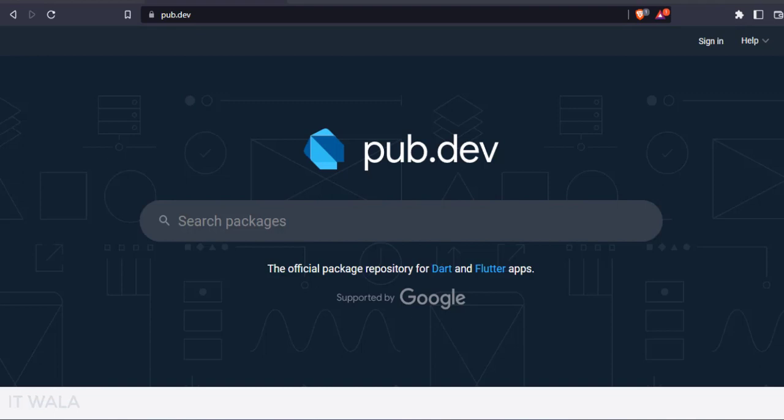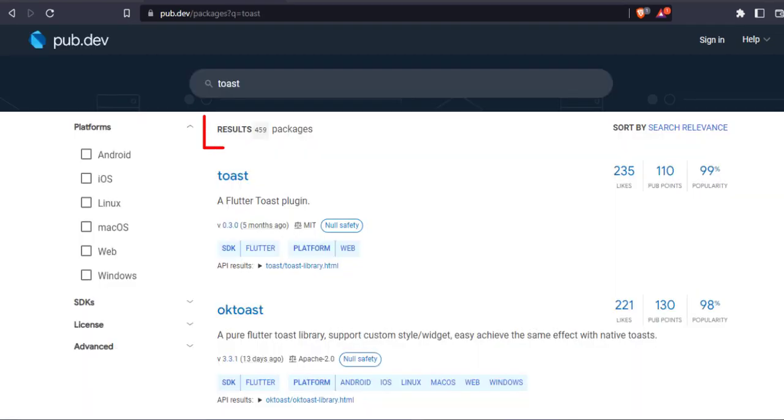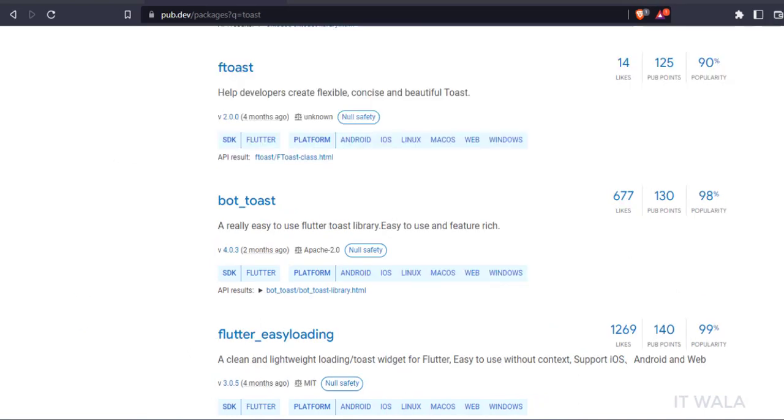Here you can search for various Flutter libraries. Let's search for a Toast library. Now we can see a total of 459 Toast libraries.